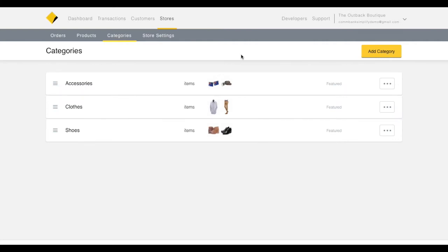On the Categories page, you can add new categories as well as edit the content of existing categories.